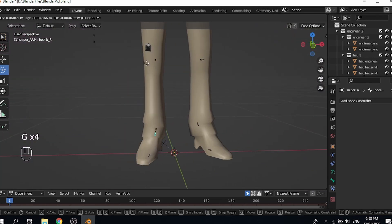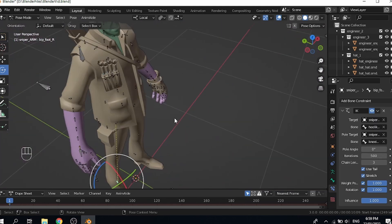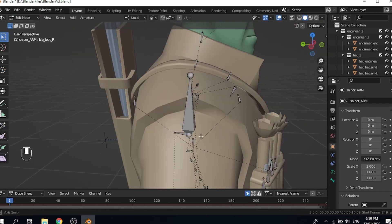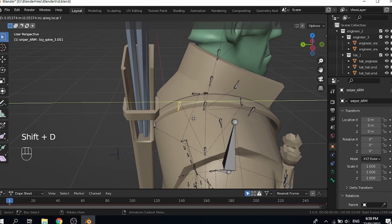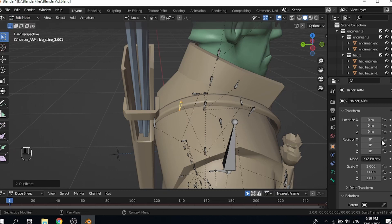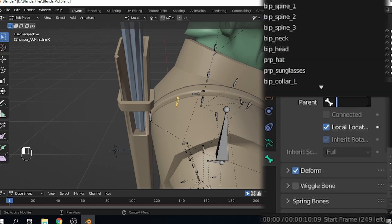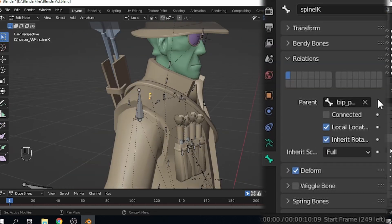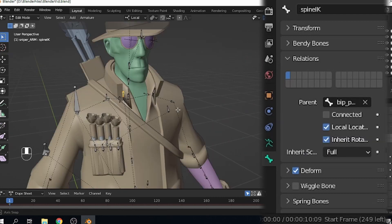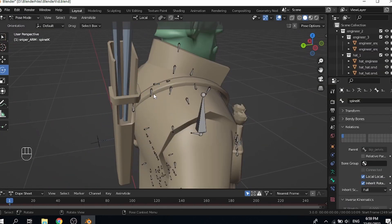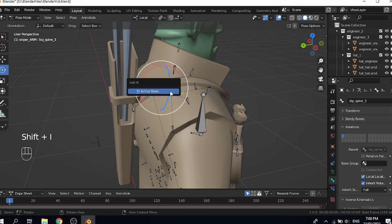It worked out pretty decently. Alright, we'll finish the right side. Now the last thing I'd like to do is add a spine IK — it's kind of optional. We're gonna duplicate this last spine bone before the neck, rename it to spine_IK. Clear the parent — alt-P to clear the parent or just click exit. Make sure the parent is the pelvis.